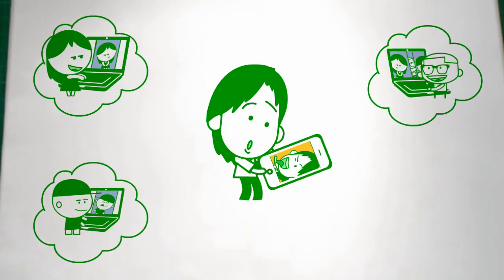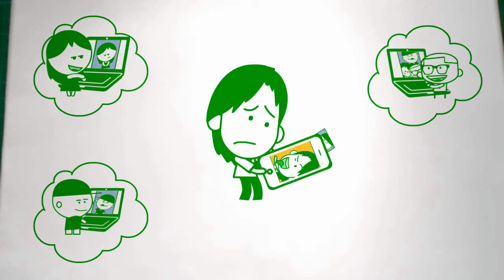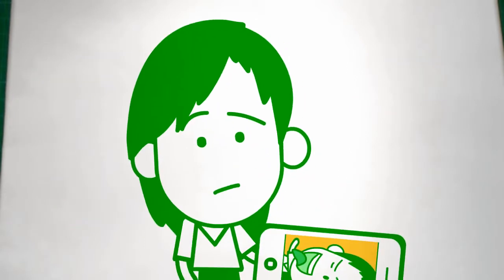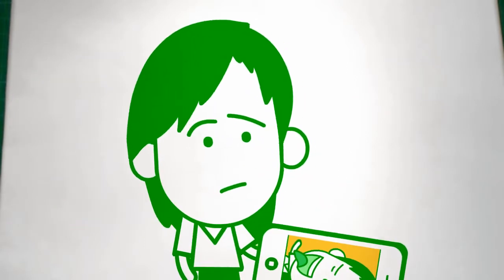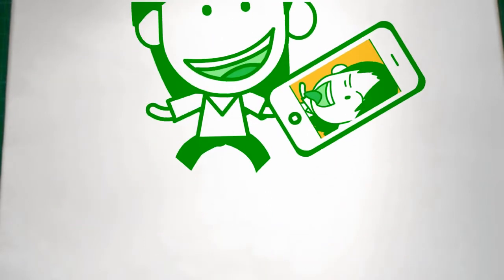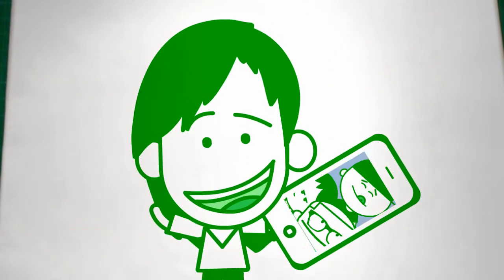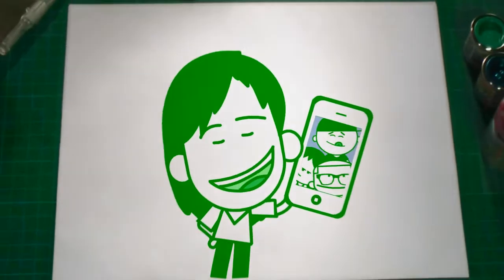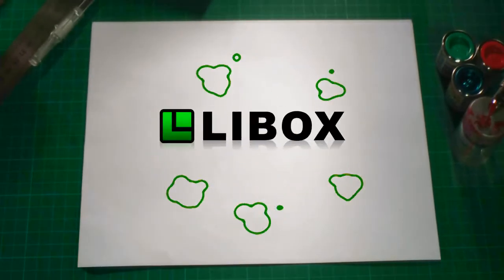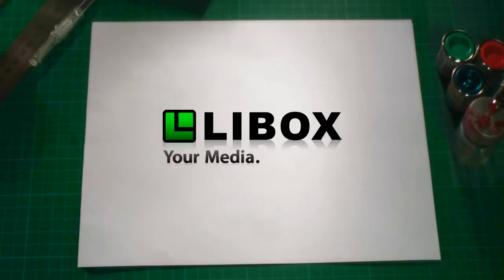Oh, and did I mention that everything stays in its original size and quality? And it's absolutely free. Well, there it is. Leebox: your media, your way.